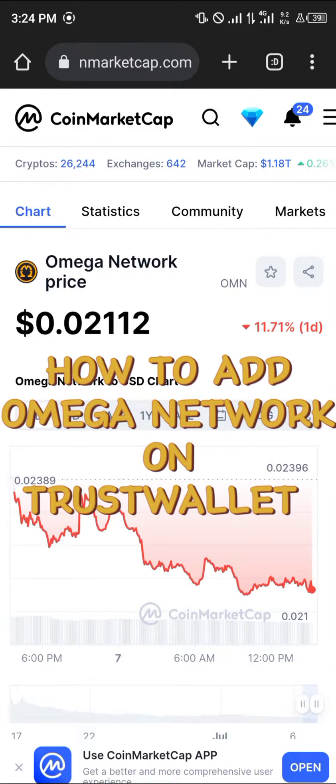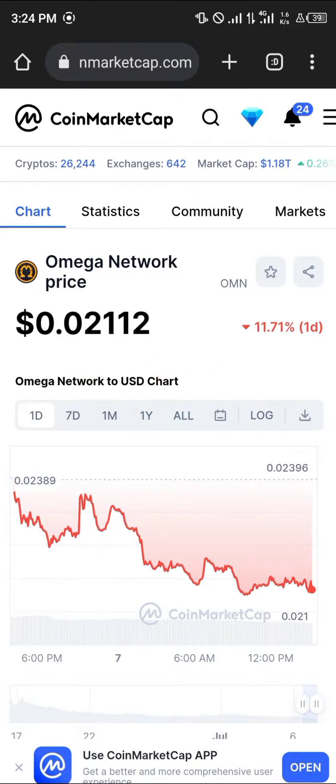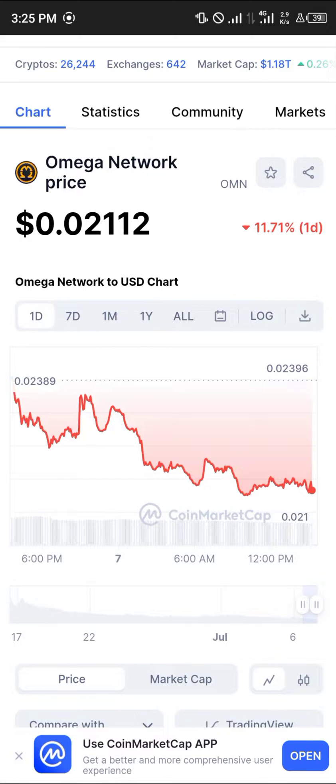Hello guys and welcome to another quick tutorial video. In this short tutorial I'm going to be showing you how you can simply add the Omega Network on your Trust Wallet. The first step is to log on to CoinMarketCap.com — the link will be in the description of this video.